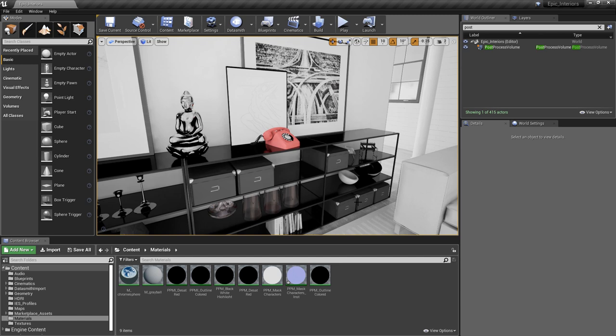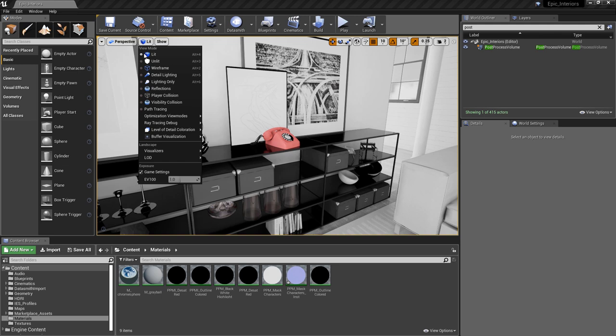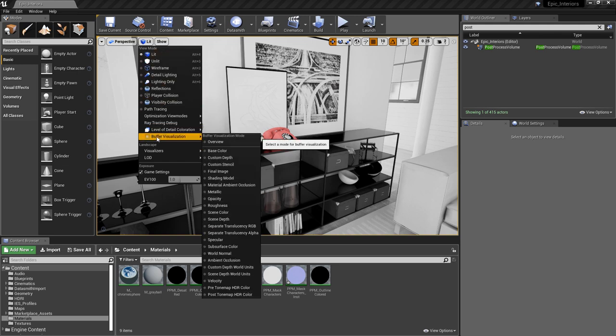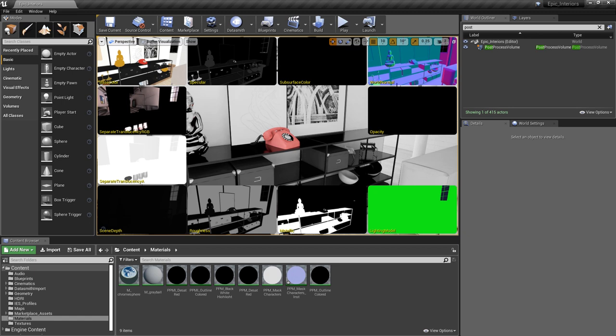Two of the techniques we'll be using today make use of our video card's G buffer. The G buffer is simply a place in memory on the video card, or VRAM, that Unreal sends render targets to in order to create the final render. We can access these different render targets in the viewport in Unreal by going up to our view options button, then going down to buffer visualization, and selecting overview. You can see the different render targets being sent over to the video card's G buffer.